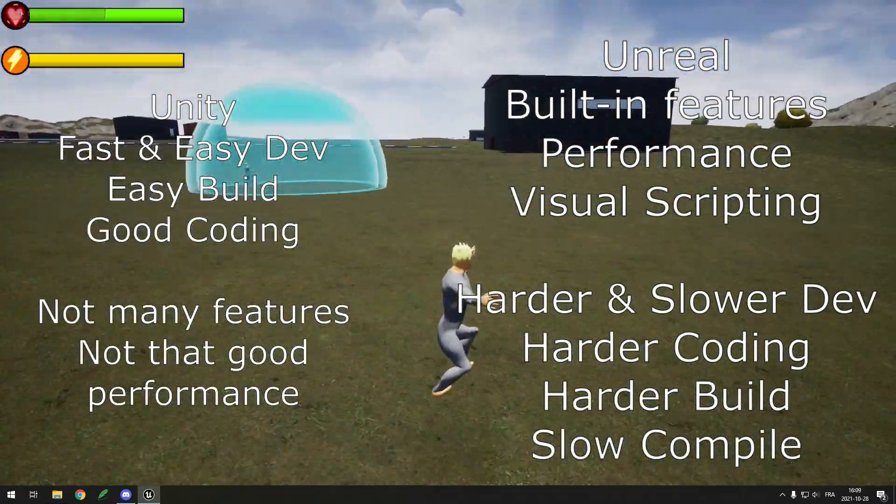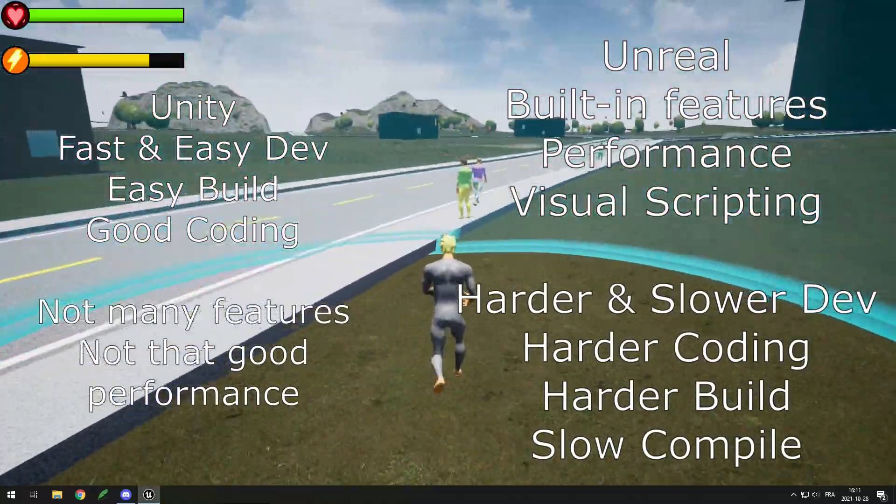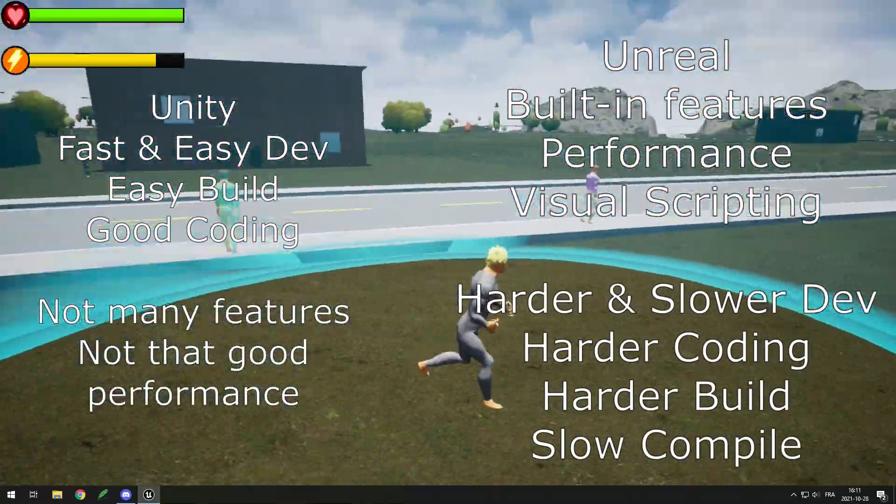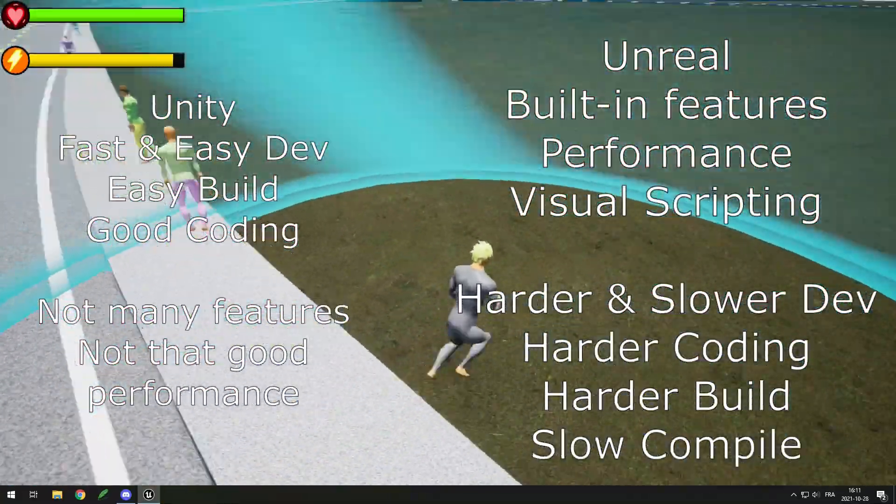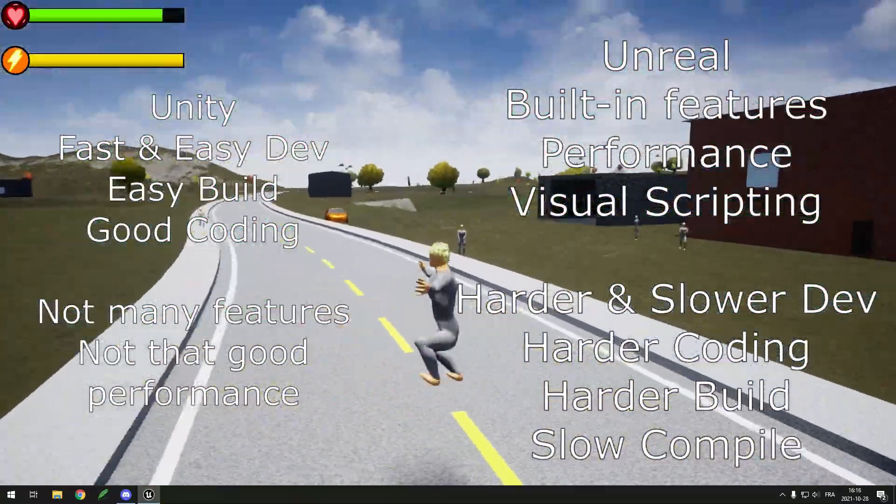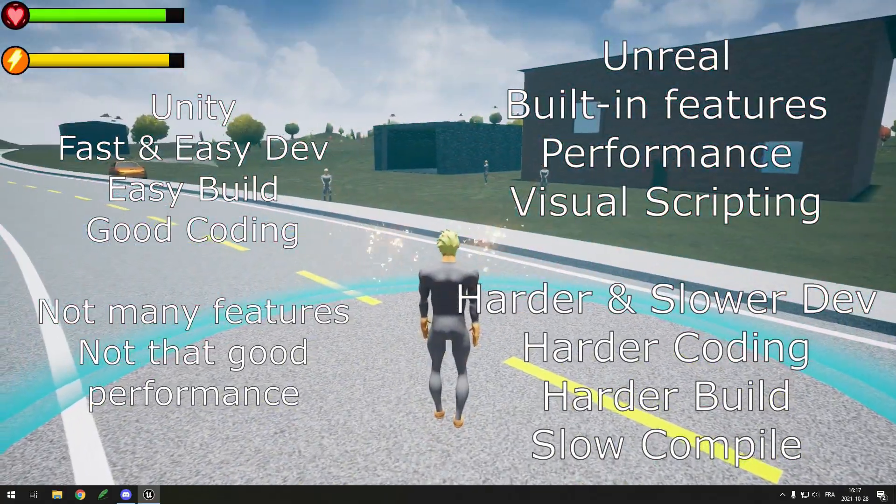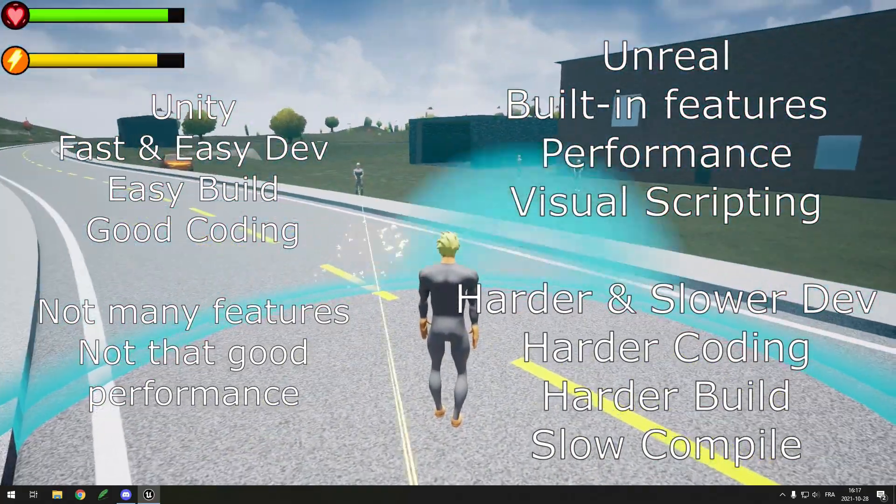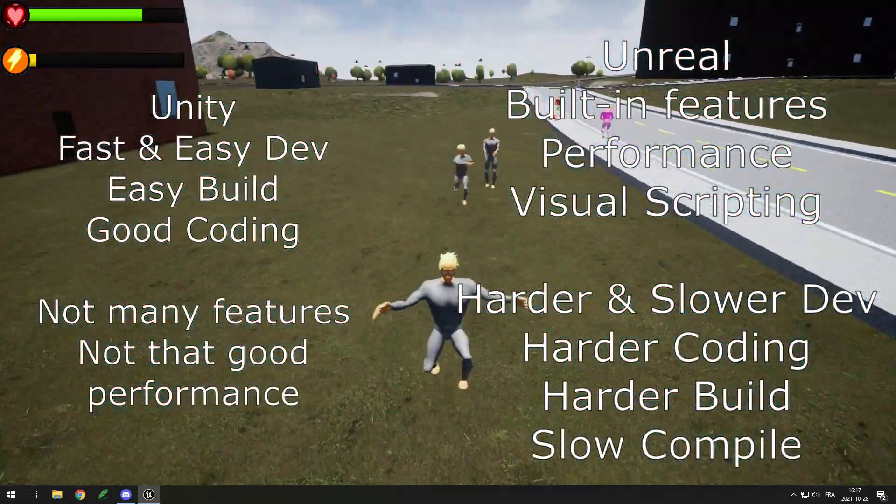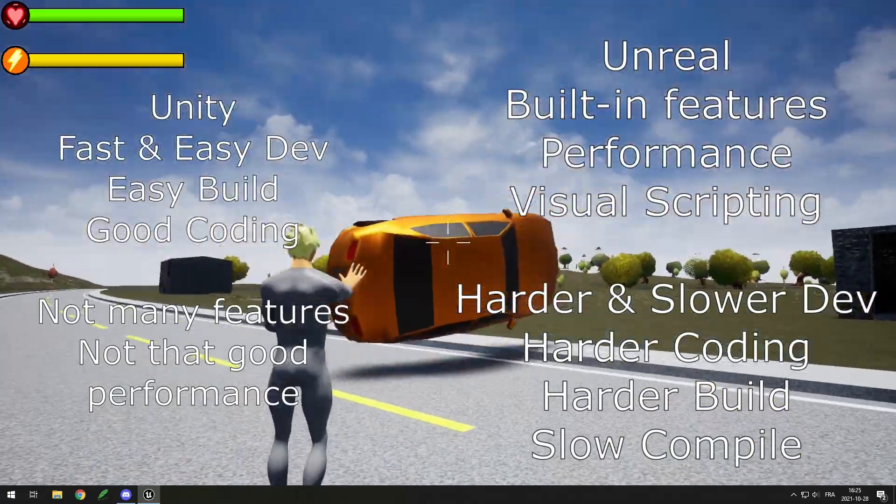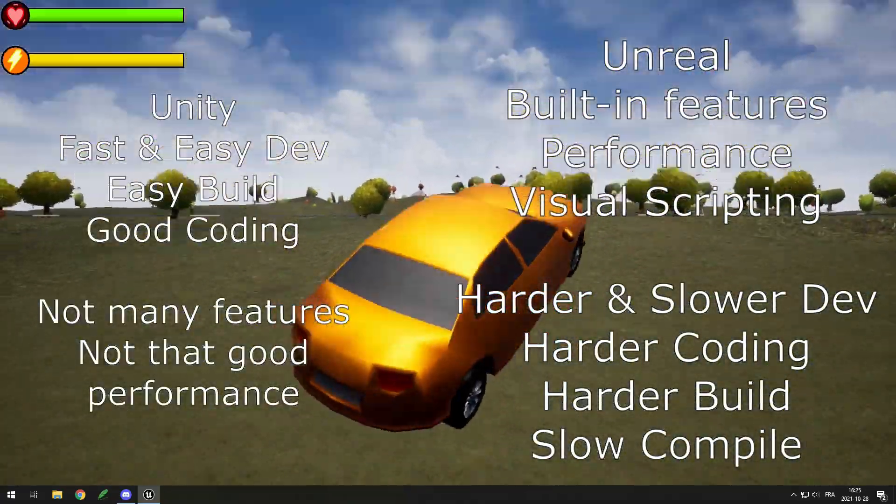If you start with Blueprints only, it can actually be pretty simple. But keep in mind that Blueprints, when you start to get bigger projects, can start to get pretty laggy, and that's actually a problem that I'm facing right now, so I'm learning C++ because my Blueprint projects are starting to lag pretty bad.